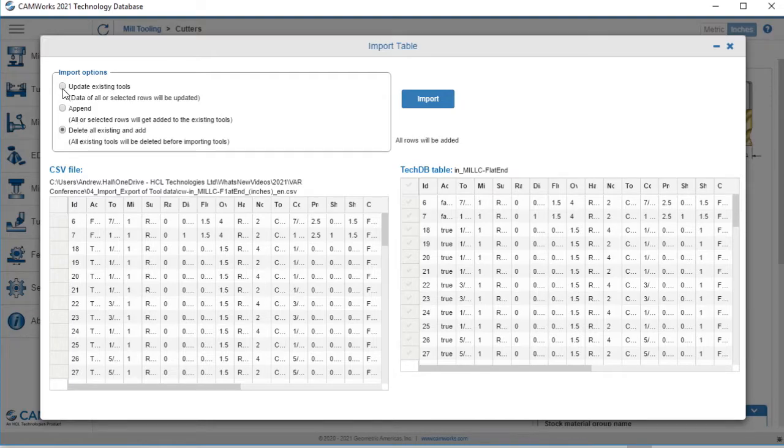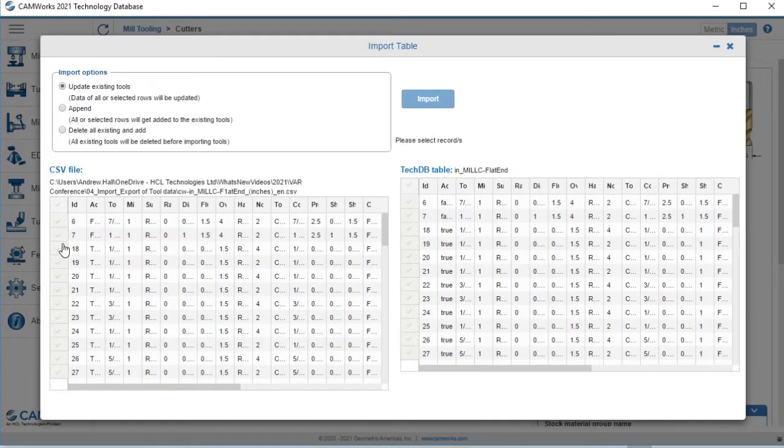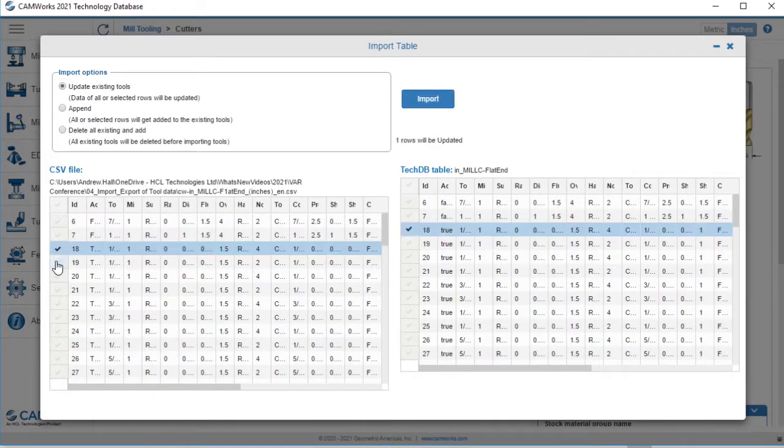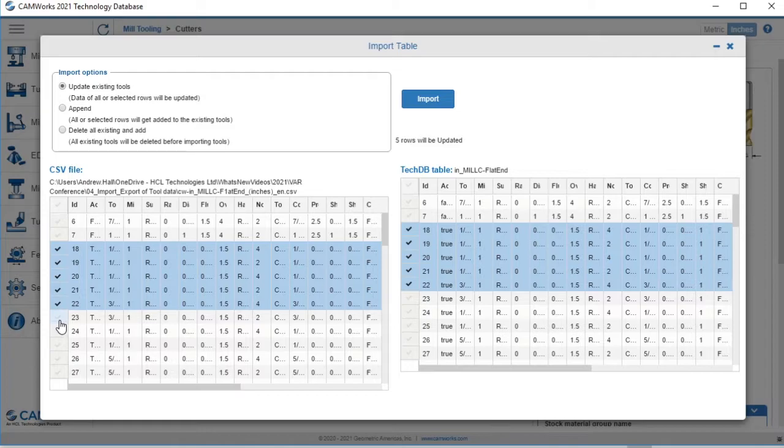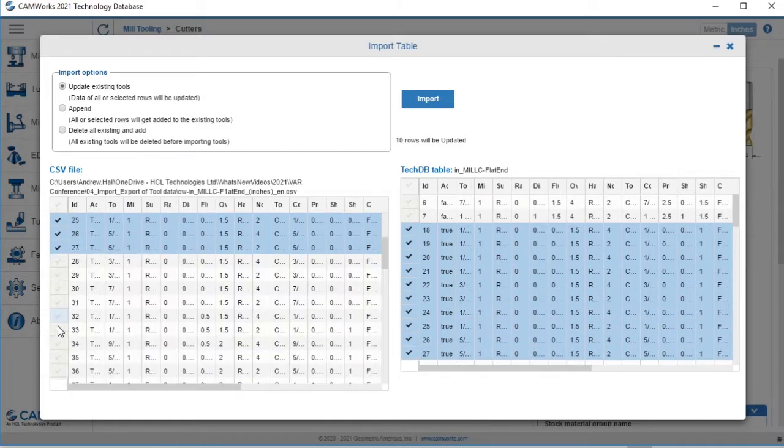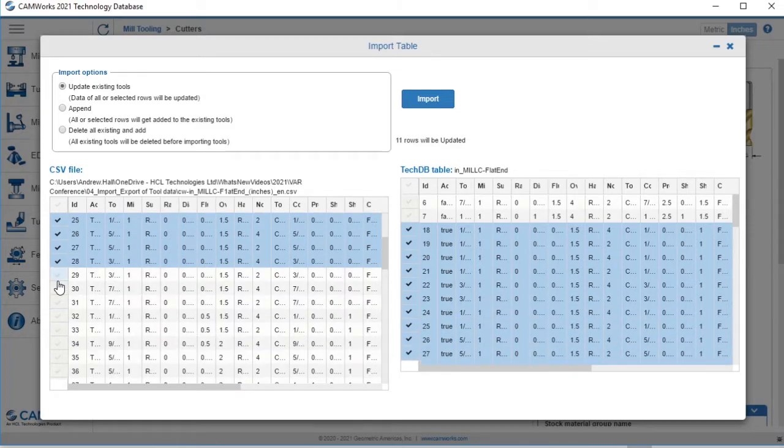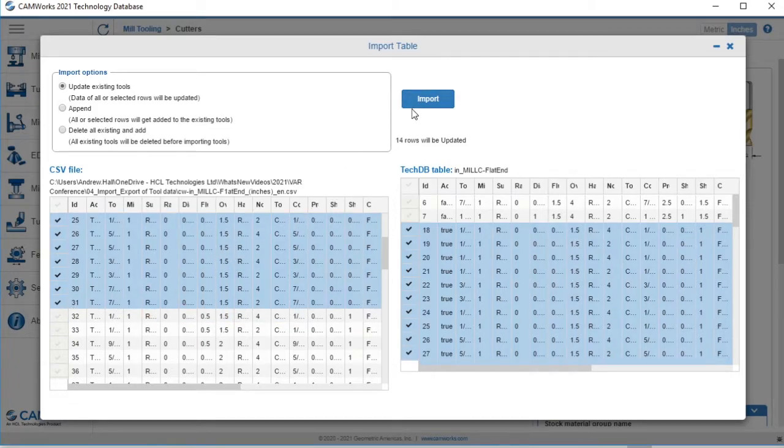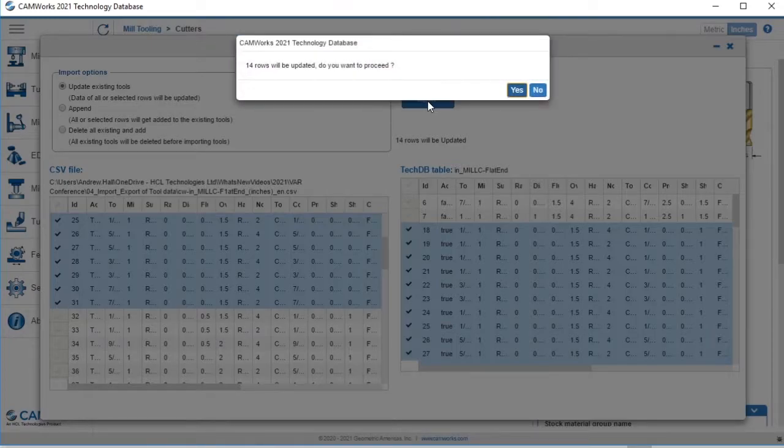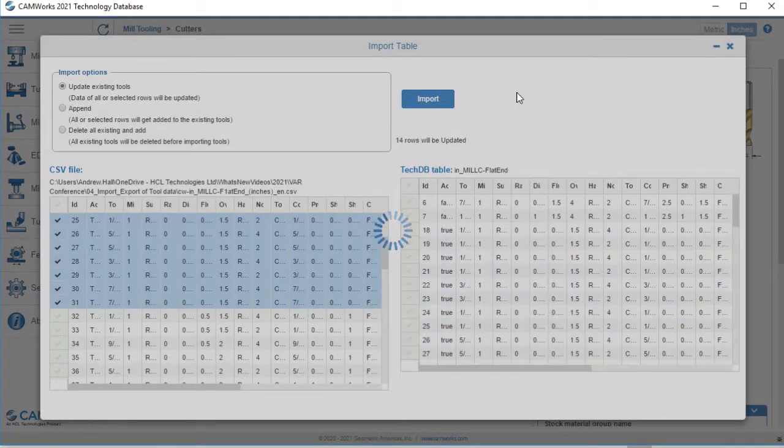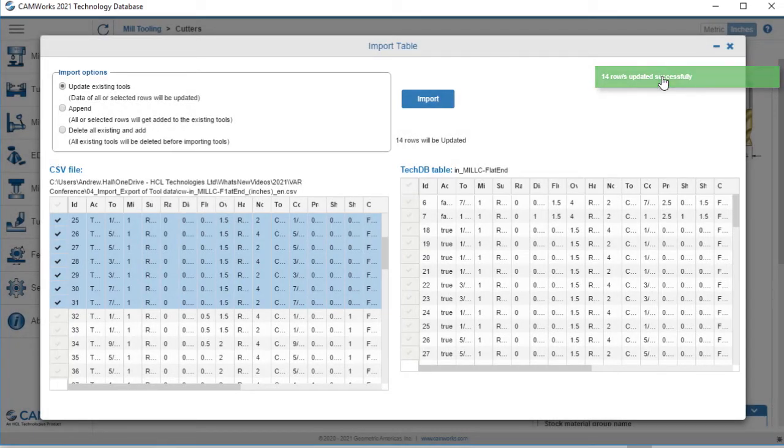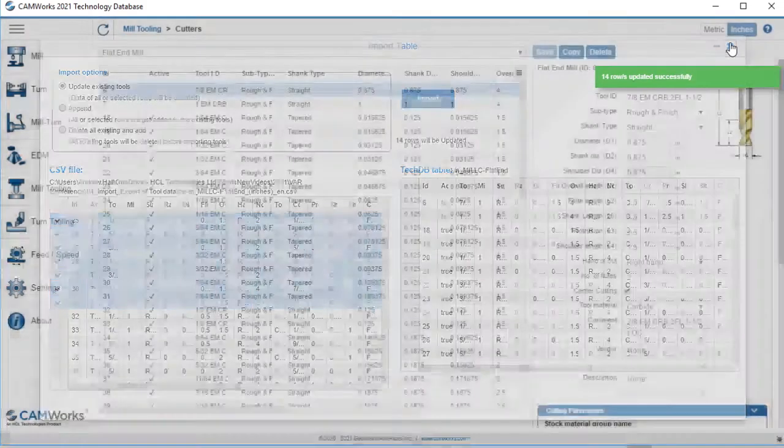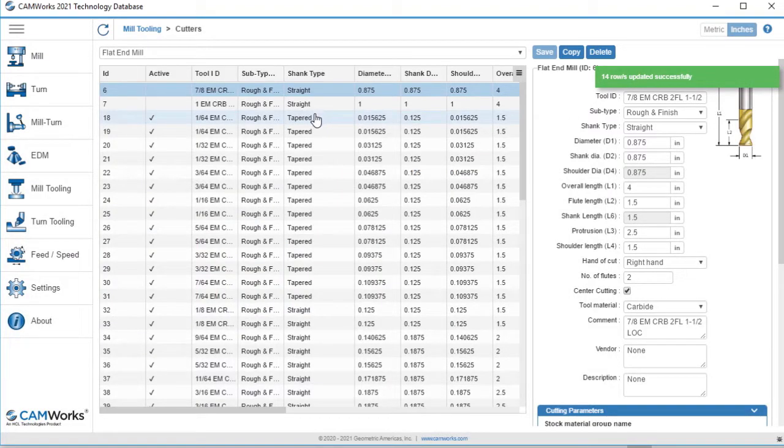For this, I'll click Update Existing Tools and then select the tools from the list I would like to import. When it finishes up, you can see that the shank type for the selected tools has changed.